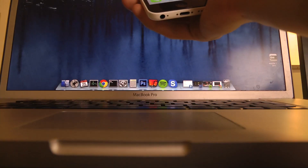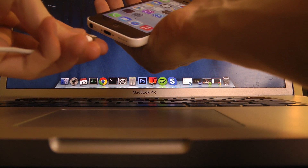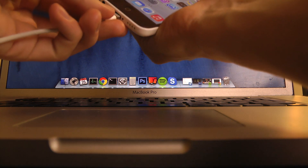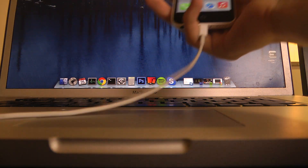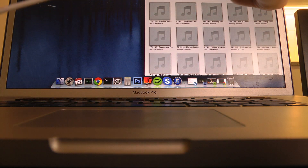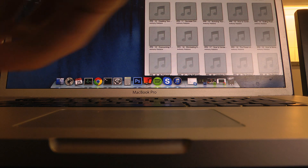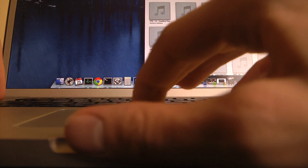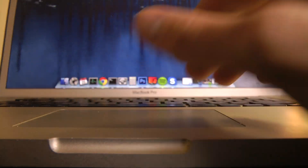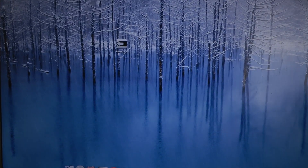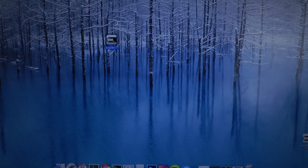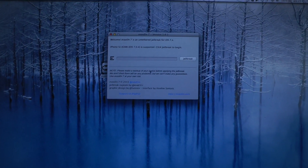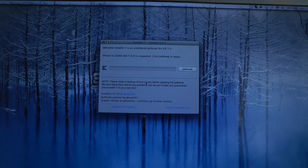So I'm just gonna plug it into my computer. You can download the evasion jailbreak tool to do this yourself. You might want to close down iTunes. Then I'm just gonna tap on the evasion jailbreak program that I have opened up here.